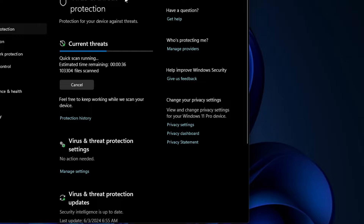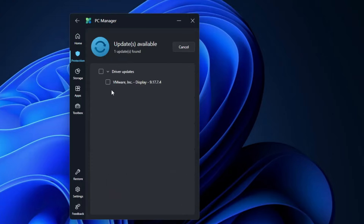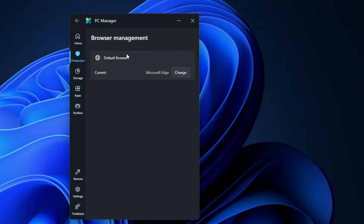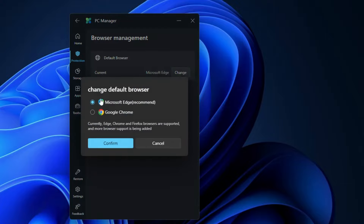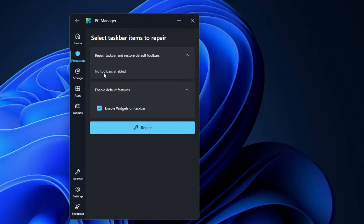Basically there is nothing new here — it's only redirecting you to Windows Security. Then you have Windows Update, which lets you know what updates are available so you can update Windows or drivers directly from here. Then there's the Default Browser setting, where you can manage which browser you want as default. Click on Change, select whichever browser is available, and click Confirm. I found this the easiest method to change the default browser compared to doing it through the settings.